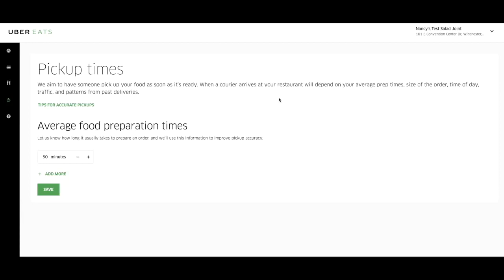This lowers their stress and yours and gives customers more confidence in your delivery times. We encourage you to view your average food preparation time on the sales analytics page. This ensures the default preparation time matches the speed of your kitchen.